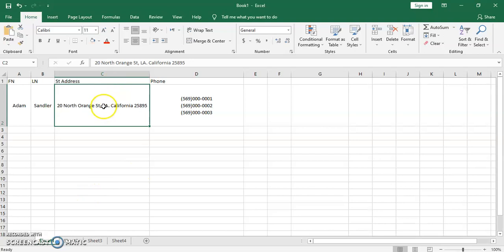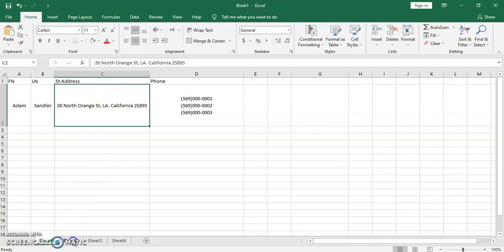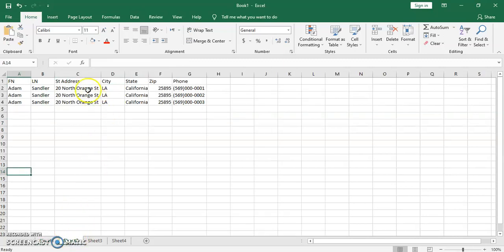This one here is a composite attribute because it's not broken down to its sub-parts. And then this one has more than one value because the actor has more than one phone number. To fix the composite attribute is very easy — all you have to do is break it into its own parts: the street, and then the city, state, and zip code. That's the composite attribute. Now for the phone number, there are different ways of fixing it.